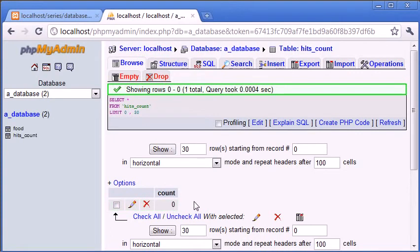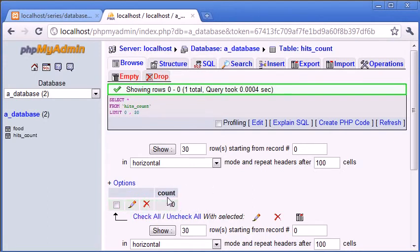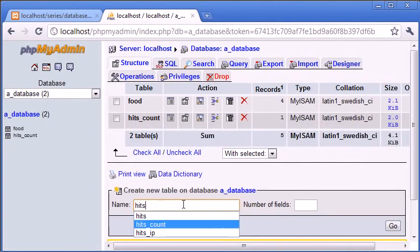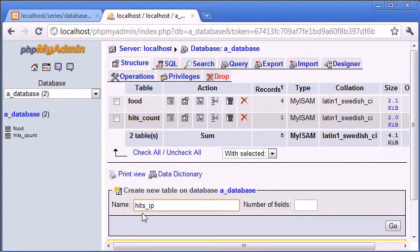Now within PHP, we're not going to do anything else in MySQL with regards to this. In PHP we're going to grab this value, add one and then reinsert it into here, or update it rather. So we need another table now, and that's going to be called hitsIP. This is going to be a list of the IP addresses that have accessed the site.